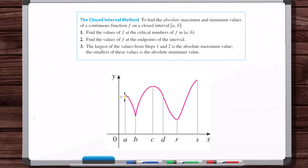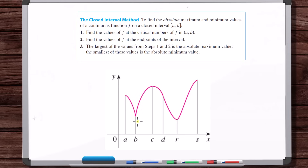Here's a function on a closed interval, so it's defined at the endpoints. You find the value of the function at the endpoints and note those values. Then you find the critical numbers within the interval — where does the derivative equal zero, where does the derivative not exist? Here the derivative is equal to zero, equal to zero here, and it doesn't exist here, though it's still a continuous function. Evaluate the function at those critical numbers, compare all the values, and identify the lowest as the global minimum and the largest as the global max.